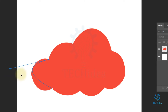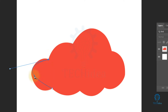Now if you want to create a new anchor point between two anchor points, hover over the line and when the plus icon appears, click on the line — it will create another anchor point between the two anchor points.